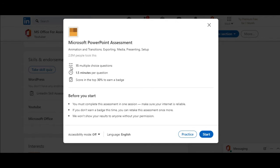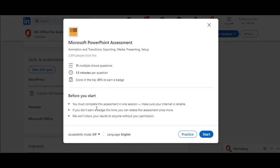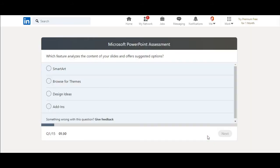You will have 15 multiple choice questions and you will have one minute and a half for answering a question and you have to score in the top 30 percent to earn a badge. You have to complete this in one session and if you don't earn a badge this time, don't worry, LinkedIn will not publish it on your profile. So click on start and we will start.